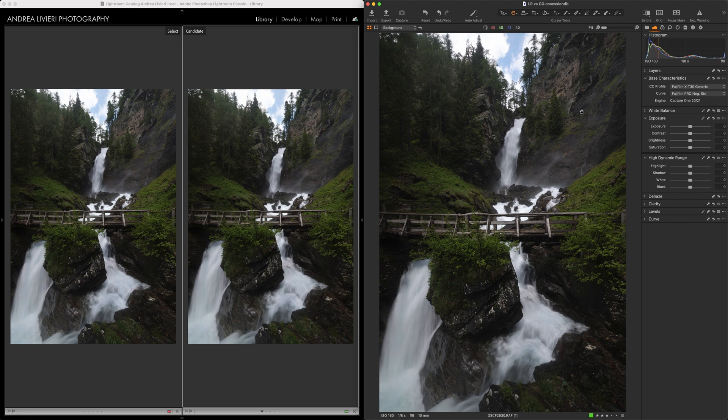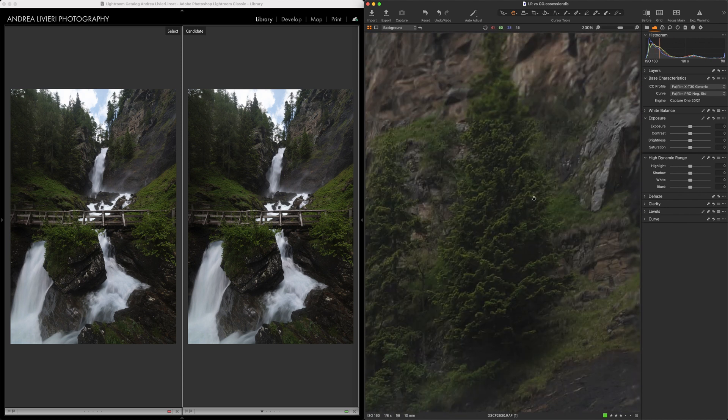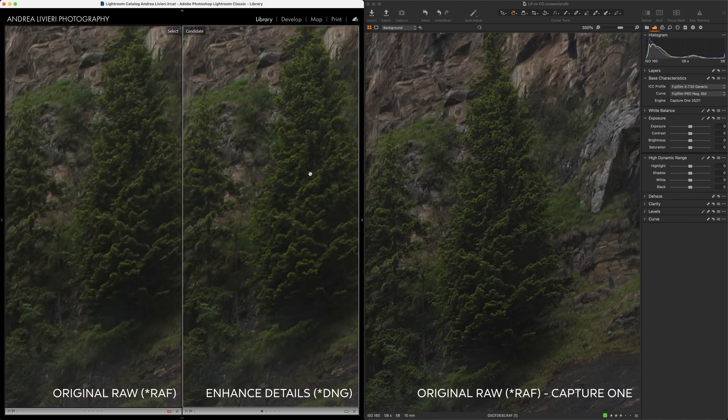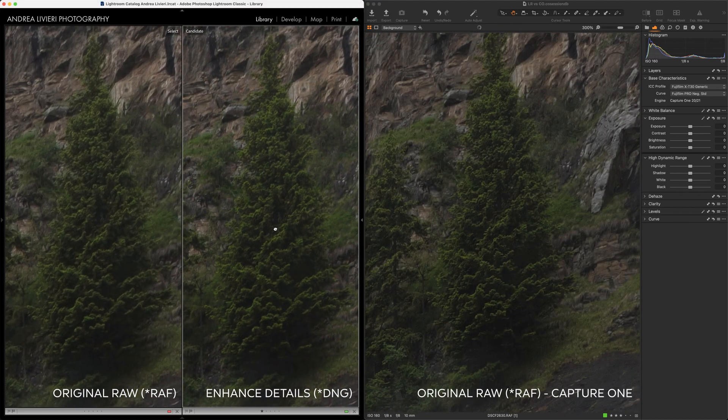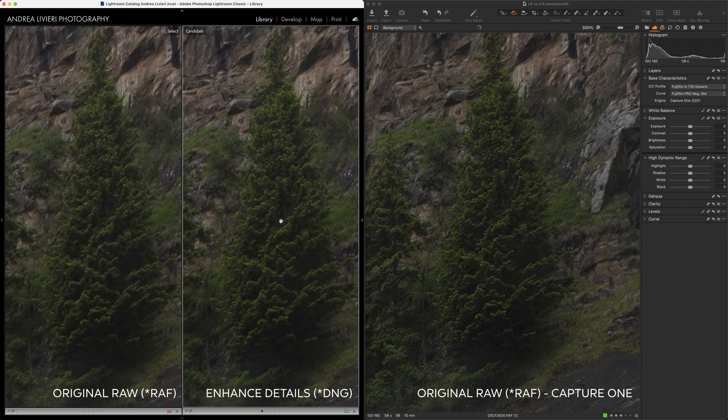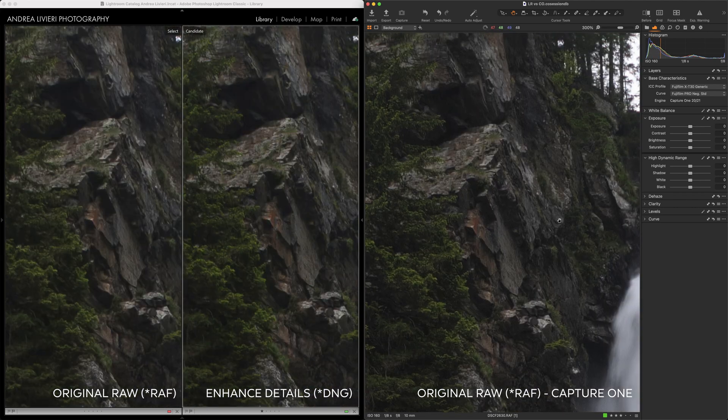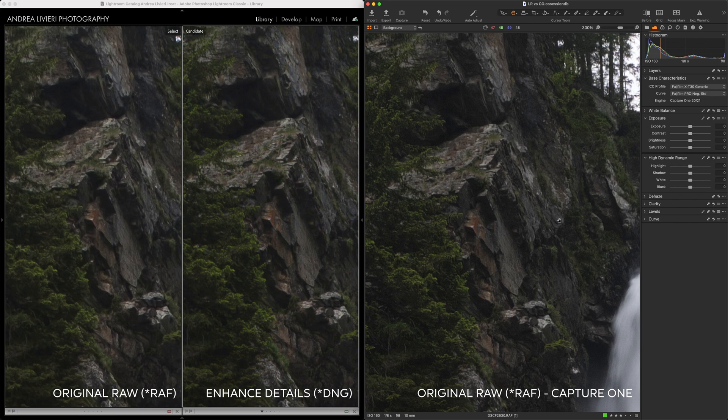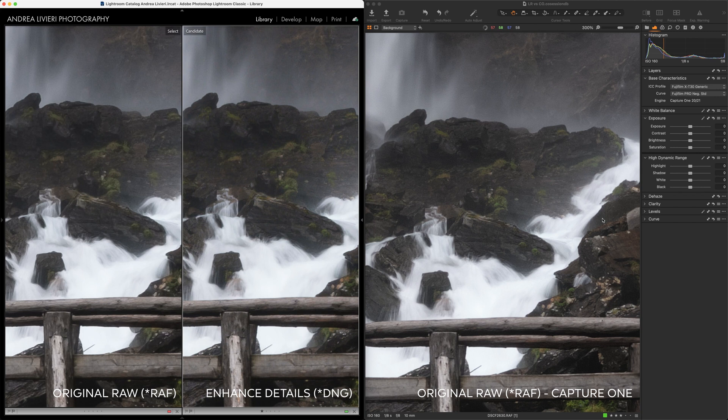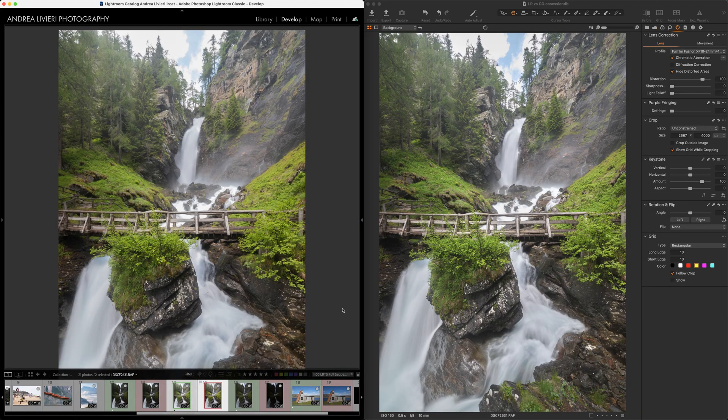Let's compare Lightroom with Capture One. The difference between the original raw file in Lightroom and the same one opened with Capture One is huge. In Capture One we have gorgeous fine details, a better micro contrast and of course no wormy issues at all. Now I want to show you something very interesting.